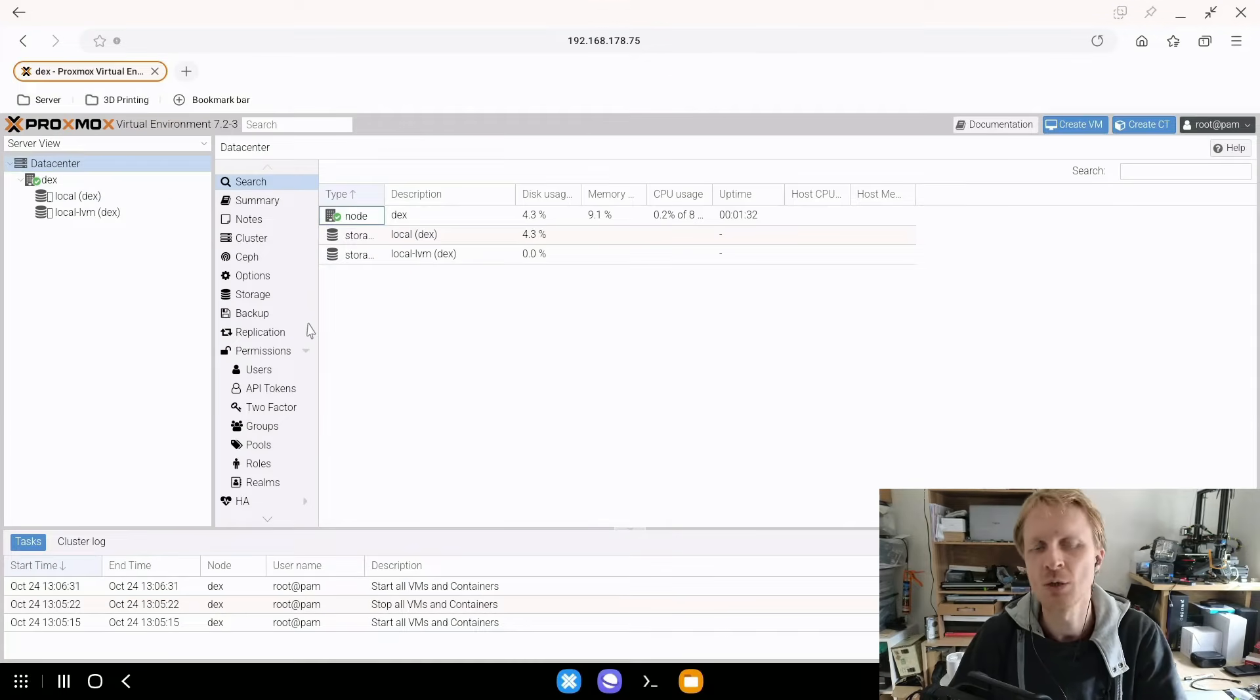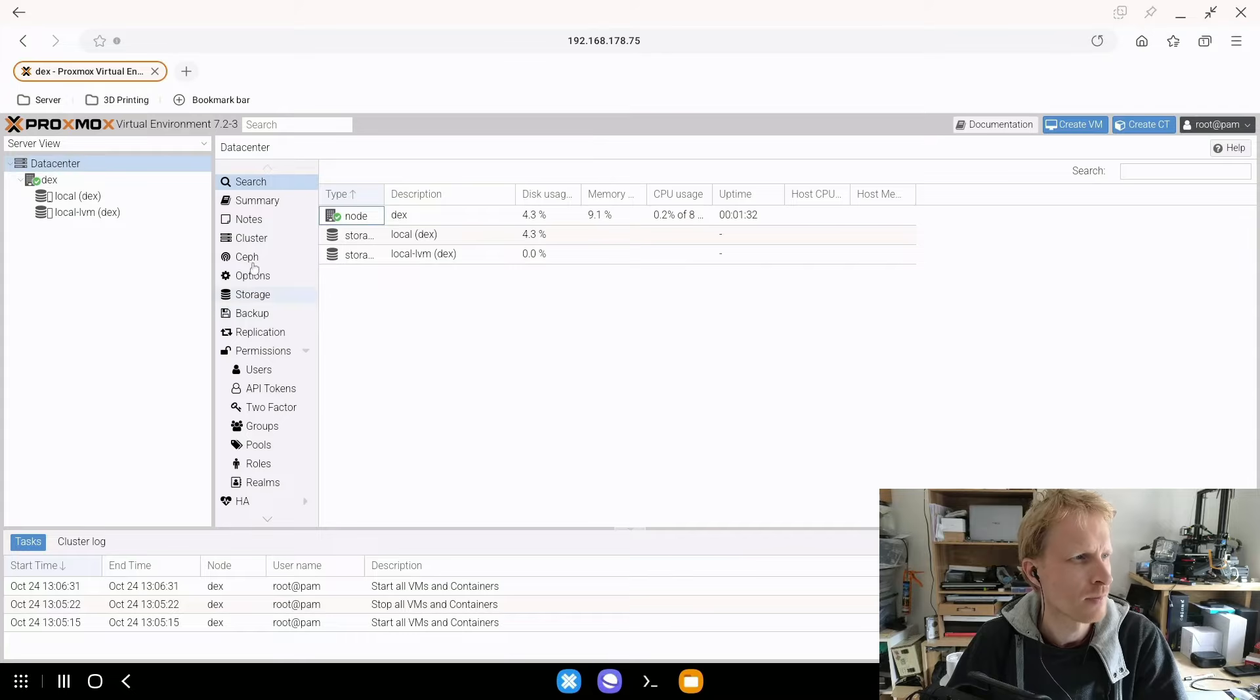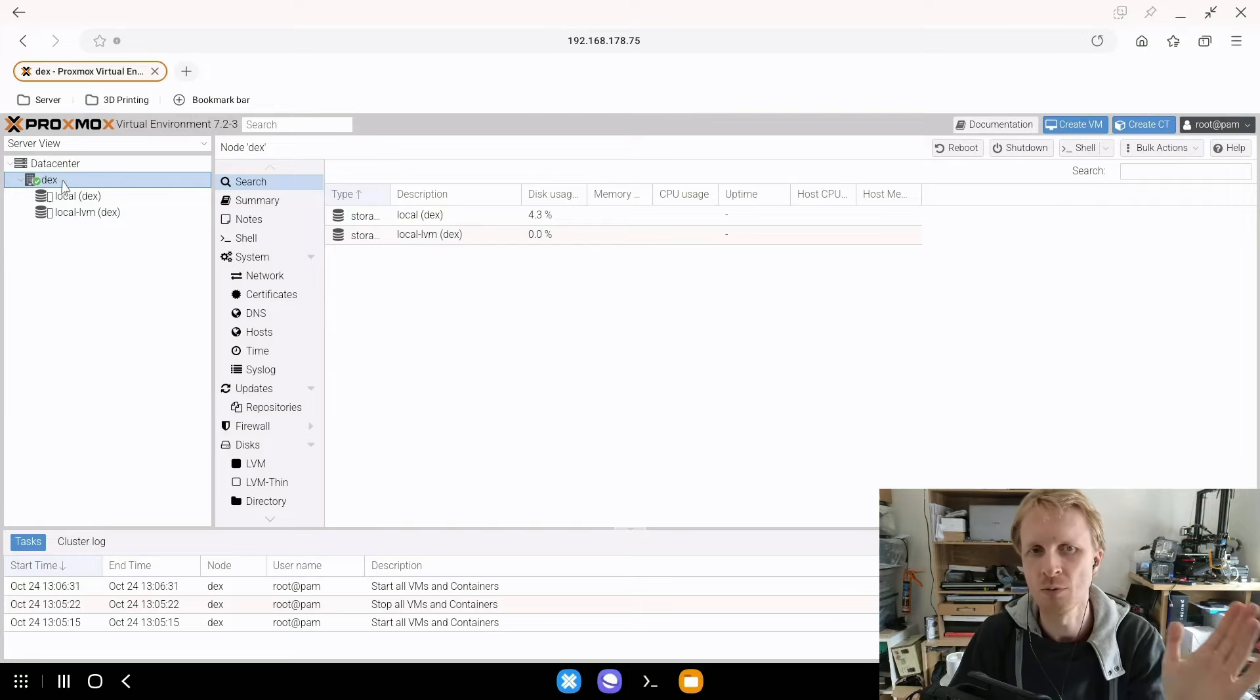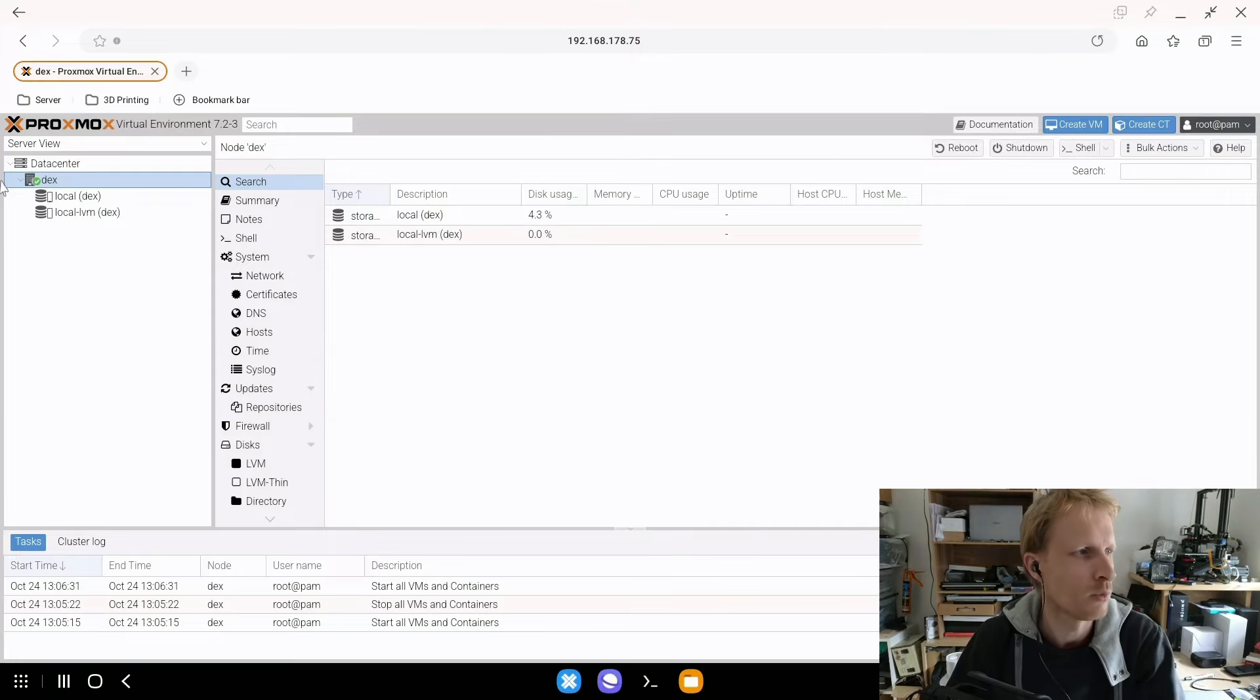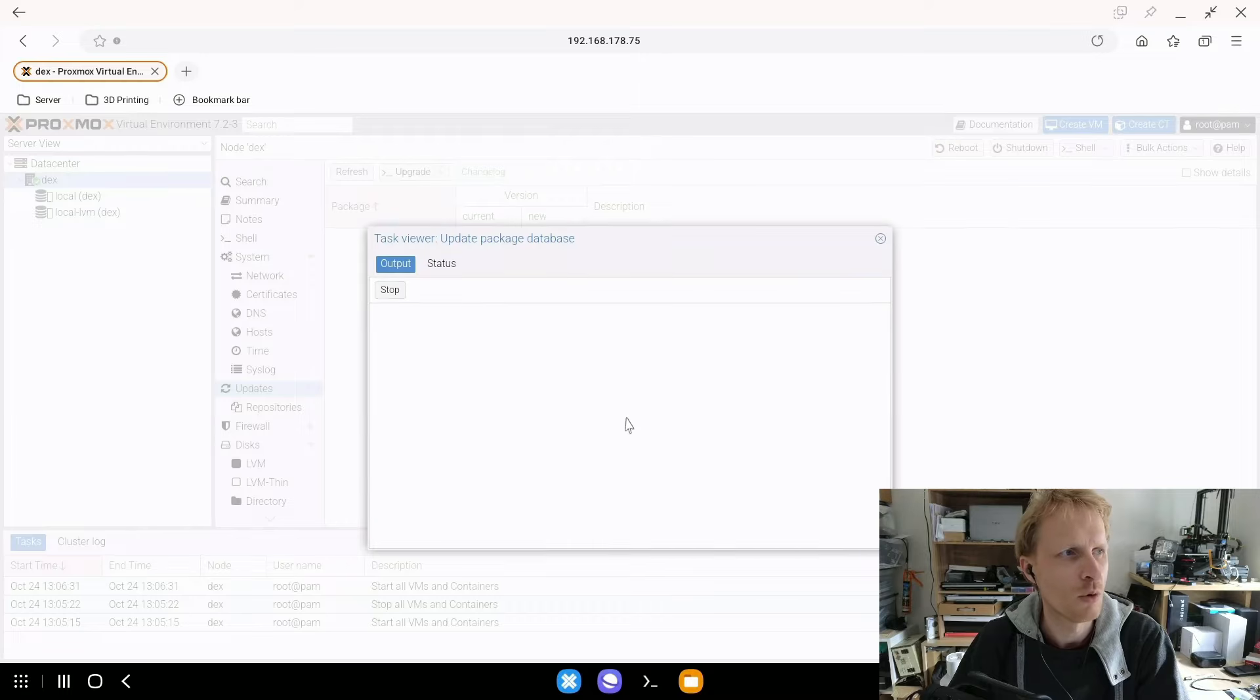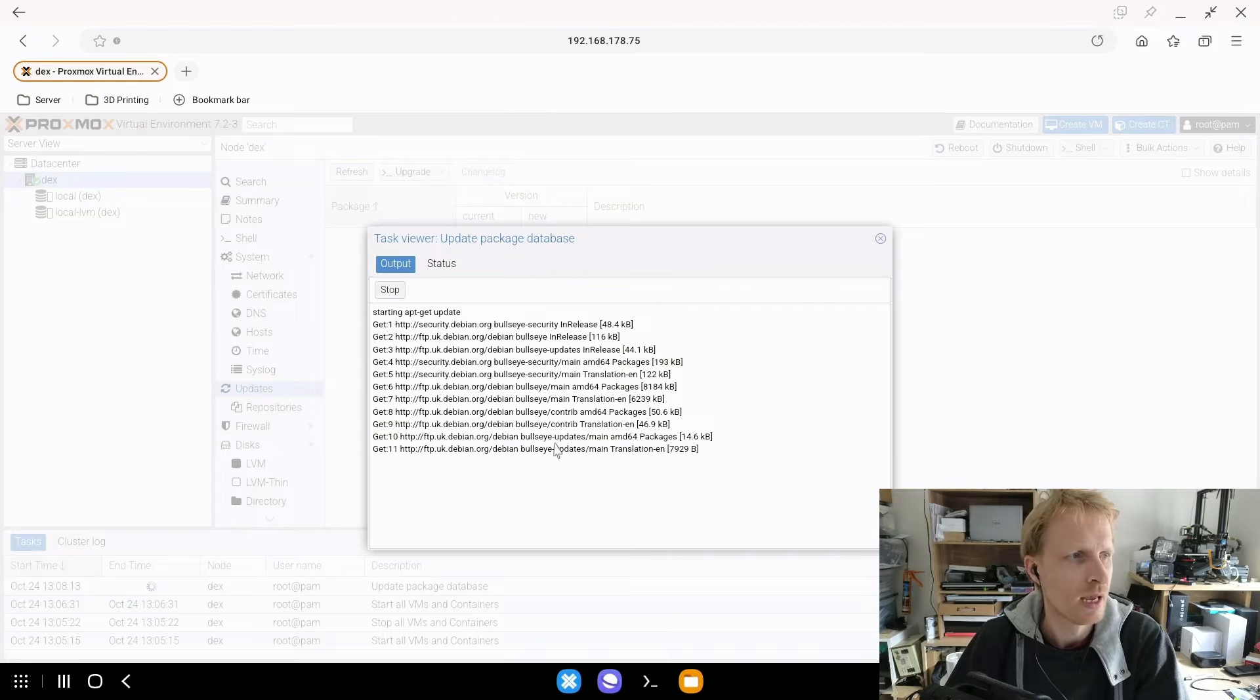So a couple of things we need to do. First of all, is we need to make sure that our system is up to date. If you click on a data center, sorry, if you click on a DEX or whatever name you gave to your node by default was PVE you were able to change to whatever you want. I changed mine to say DEX and under here I click on updates and click refresh.